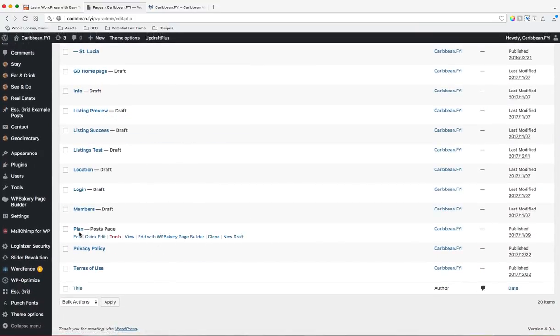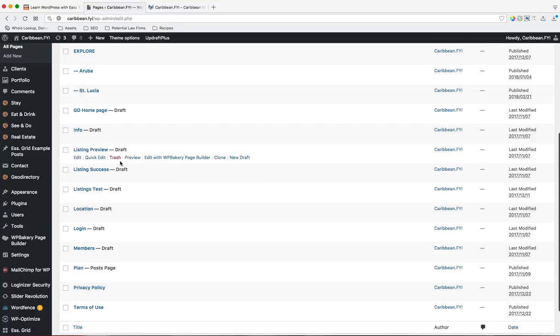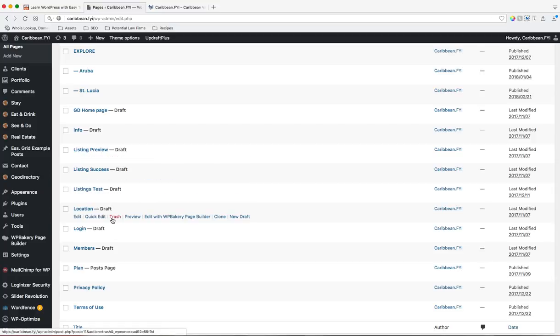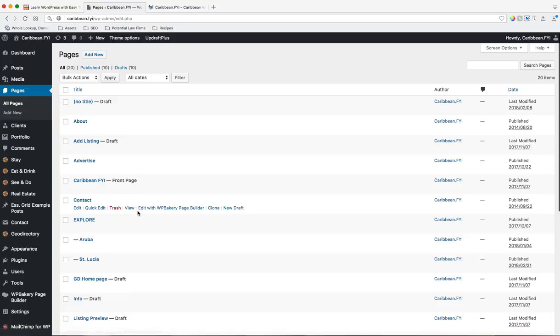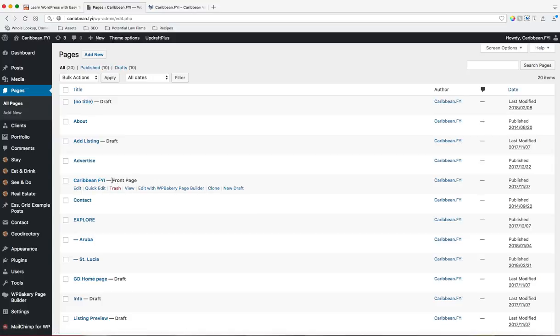This is your post page for your blog. You'll see a bunch of drafts, of course, means it's not published. And as well, you'll see the front page is the Caribbean FYI page, it's not called home. We do that on purpose because it's good for SEO to have the actual name of your business as opposed to it being called home page.